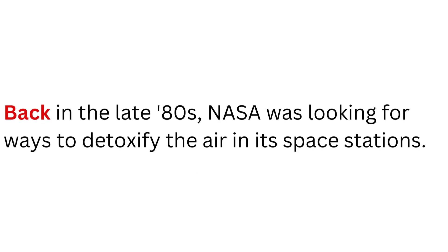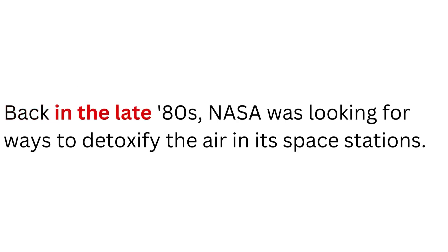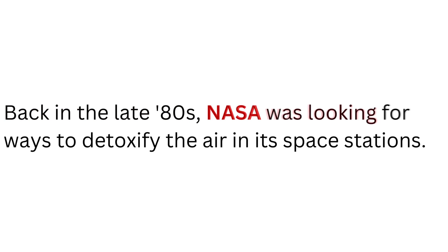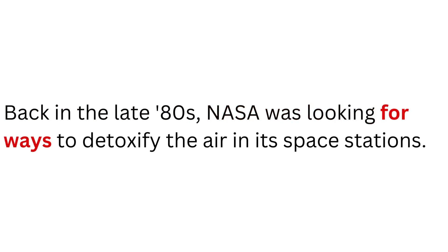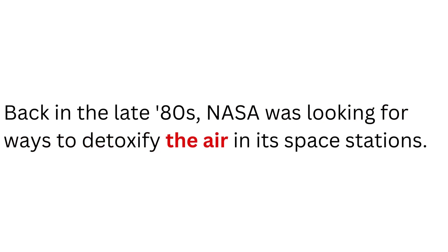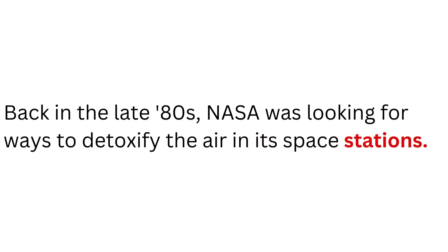Back in the late 80s, NASA was looking for ways to detoxify the air in its space stations.